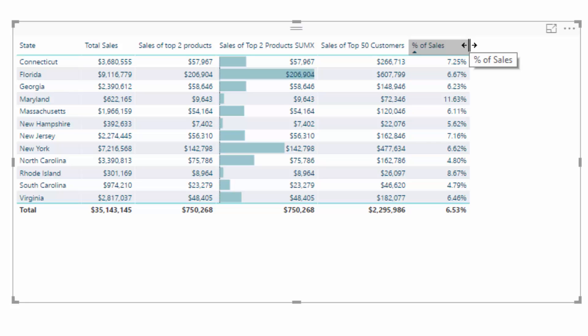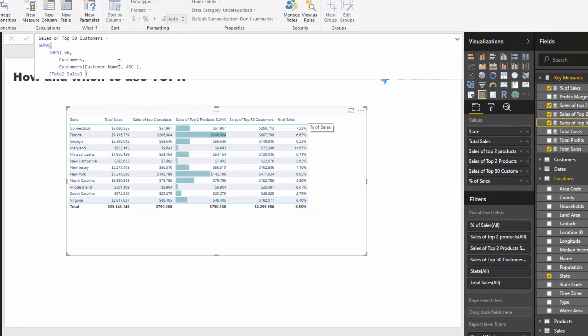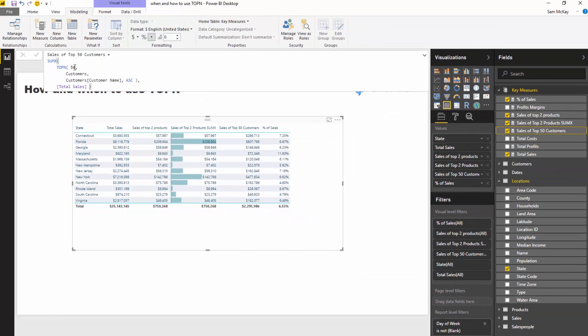You think about most of your customers might make up, well, a small portion of your customers might make up a very large portion of the sales. Well, this is a way you could quickly figure it out, right? You could actually, instead of putting 50 here, you could go and calculate, well, how many customers do you have?